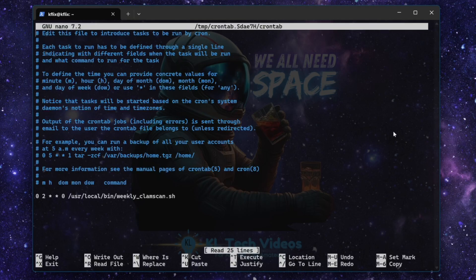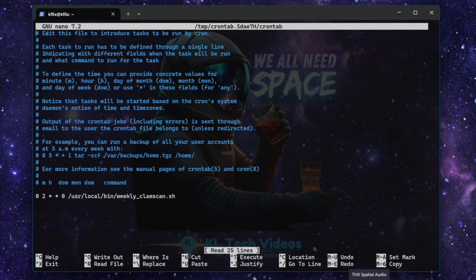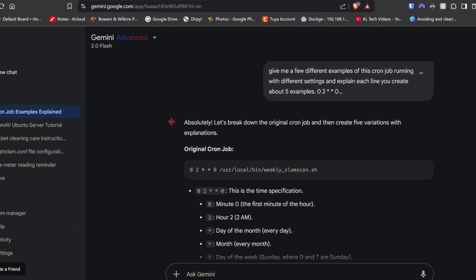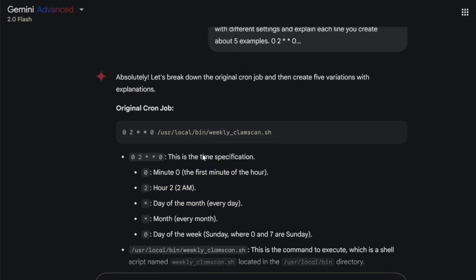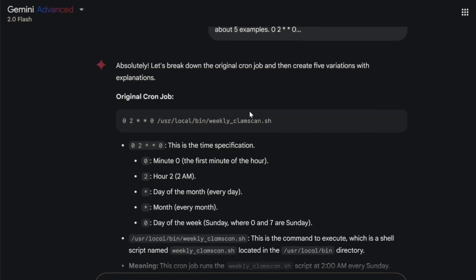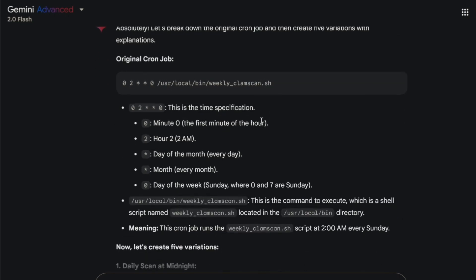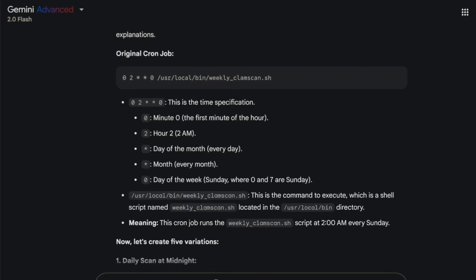If you wanted to change the date and time that that run, you can do it in a few different ways. So if I just show you, give you some examples. So using Google Gemini here, I've put in the cron job that I specified to you.